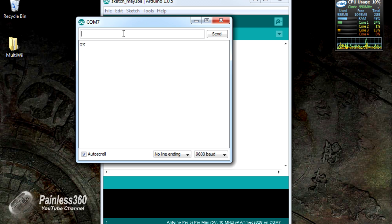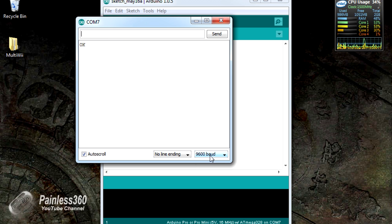That absolutely confirms, one, we've connected the board properly. And secondly, it is running at 9600 baud, which is the wrong speed for the MultiWii.